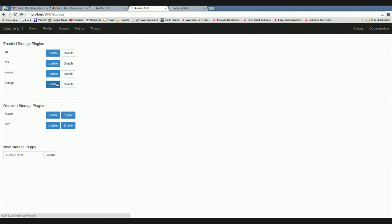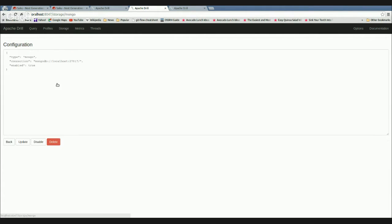One of them is the Mongo plugin. If I click on update, you can see I haven't changed the default settings. I have a MongoDB server running locally on my laptop with the Northwind dataset, which you can find on GitHub, as a database and a collection within MongoDB. So all I've done is enabled that MongoDB connection.